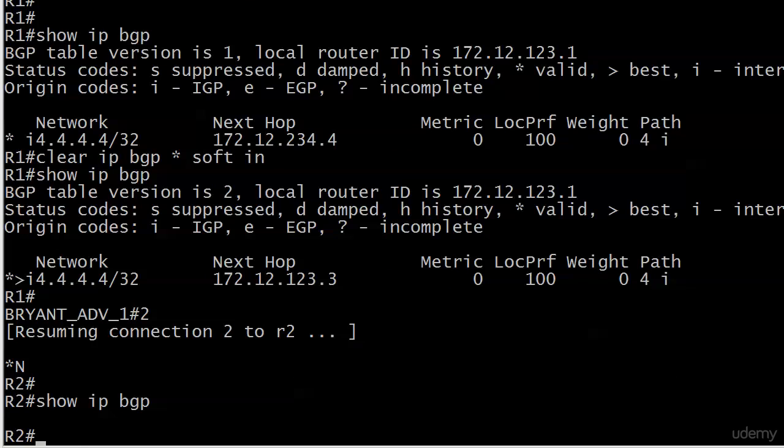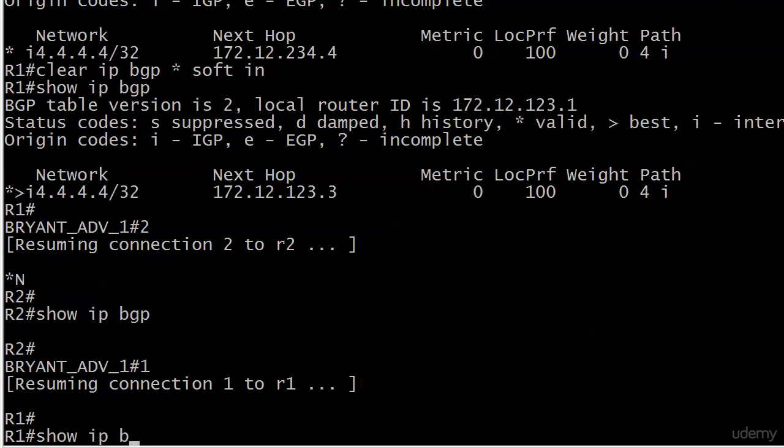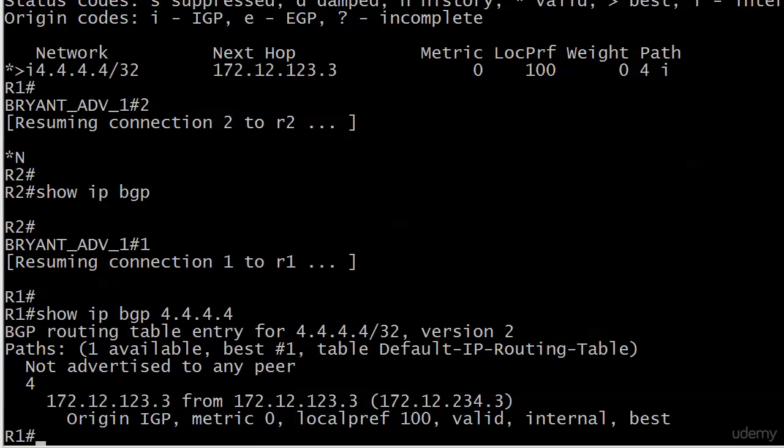The problem here is, of course, we go back to router one and have a look. Show IP BGP 4.4.4.4. You can see right under that, not advertised to any peer. That's because of BGP split horizon. Doesn't have anything to do with the next hop. That was another issue we had to solve.